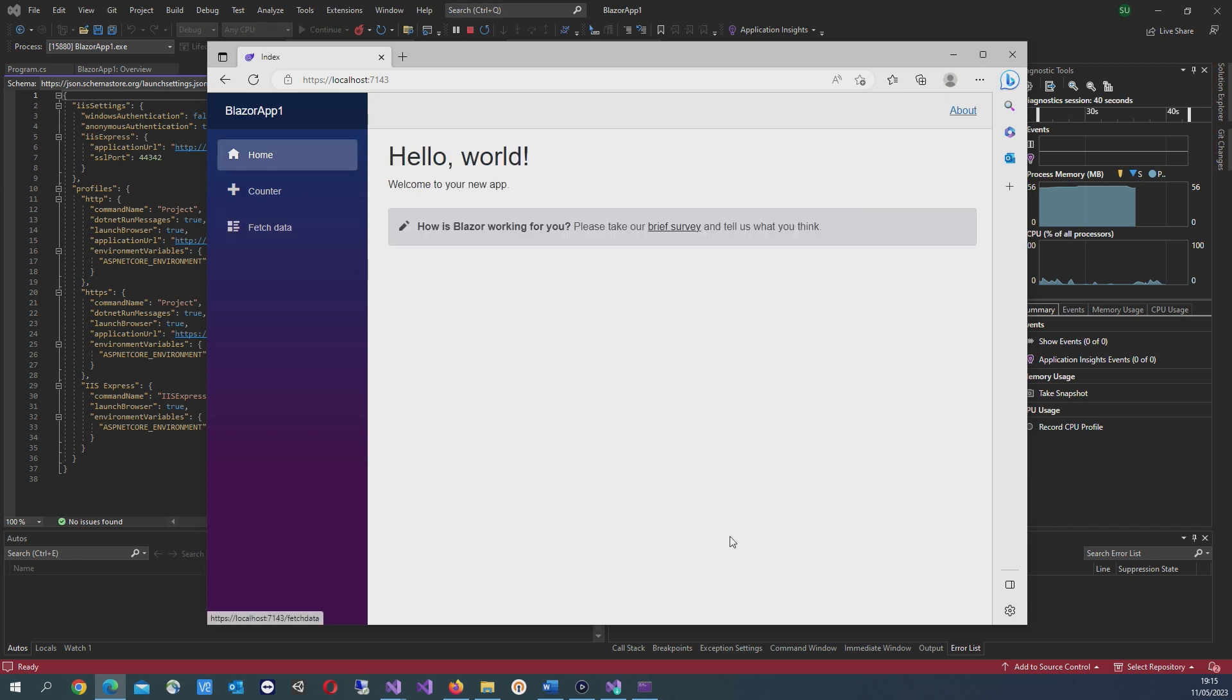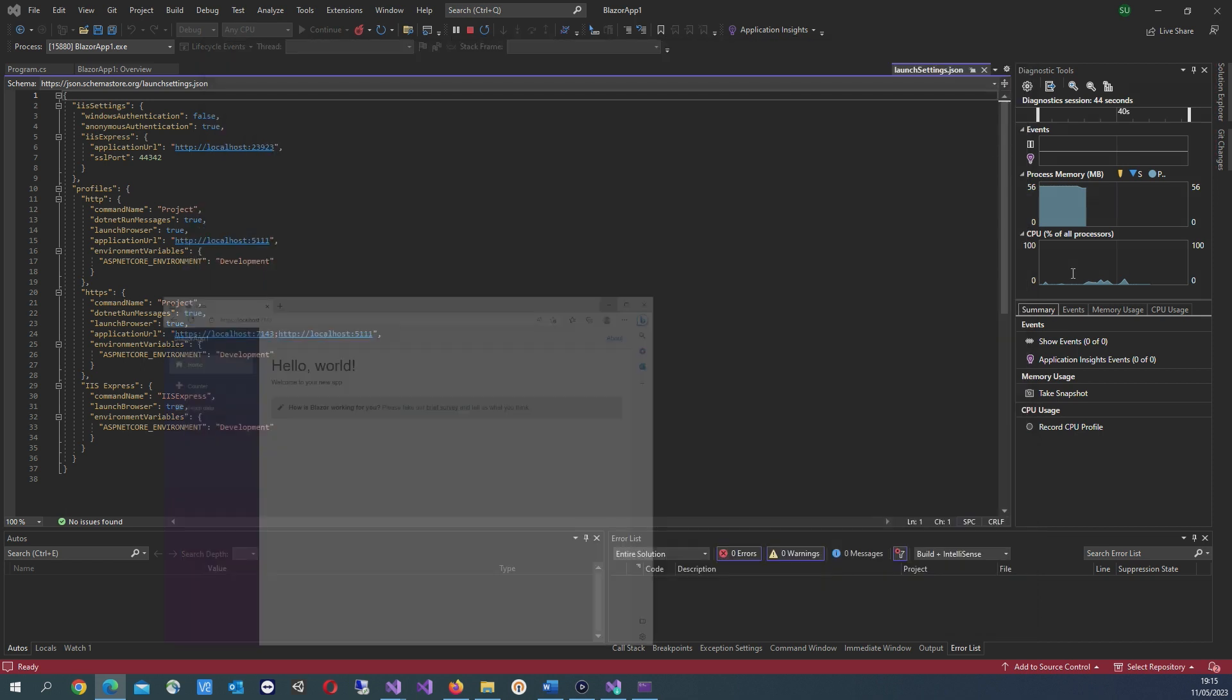The home page is actually called index.razor and it's located in the pages directory.